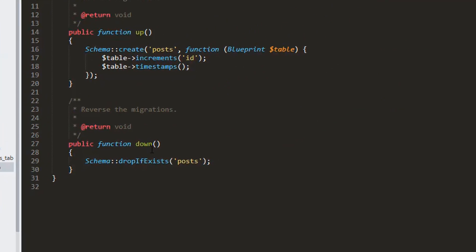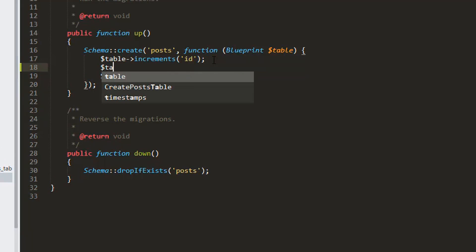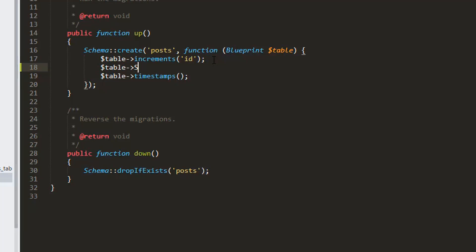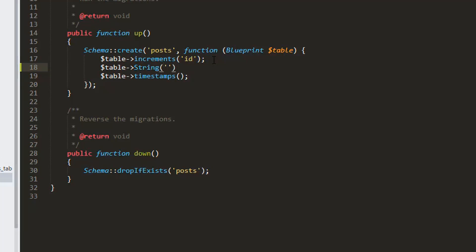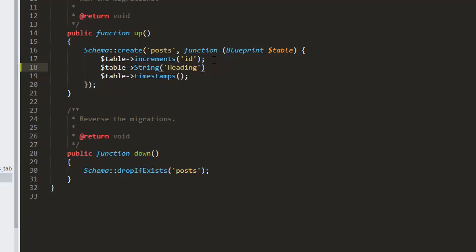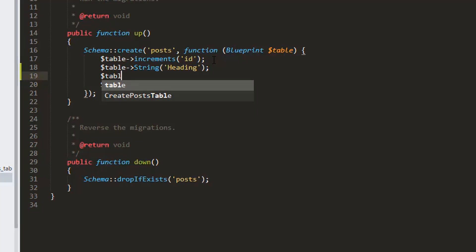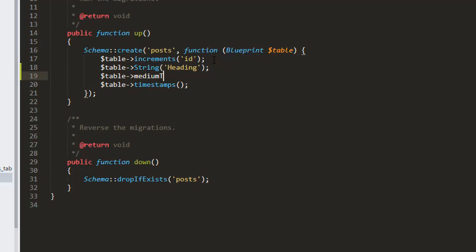We have three tables and we'll go to the create_posts_table. Here I'm going to add two other columns: one named 'heading' with data type string, and another column named 'description' with data type mediumText, because the content could be long.